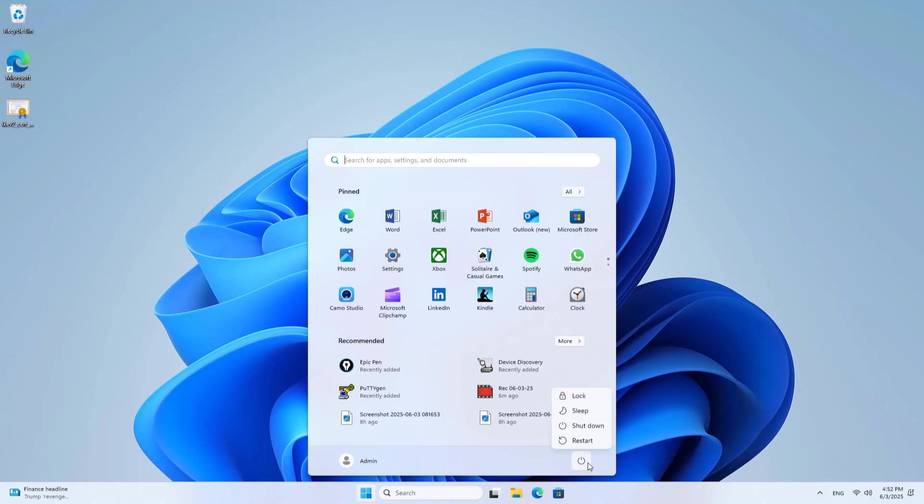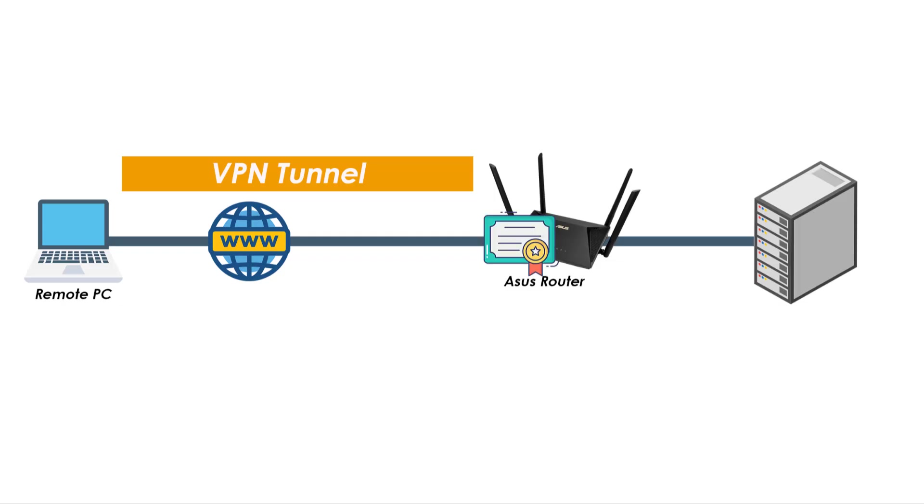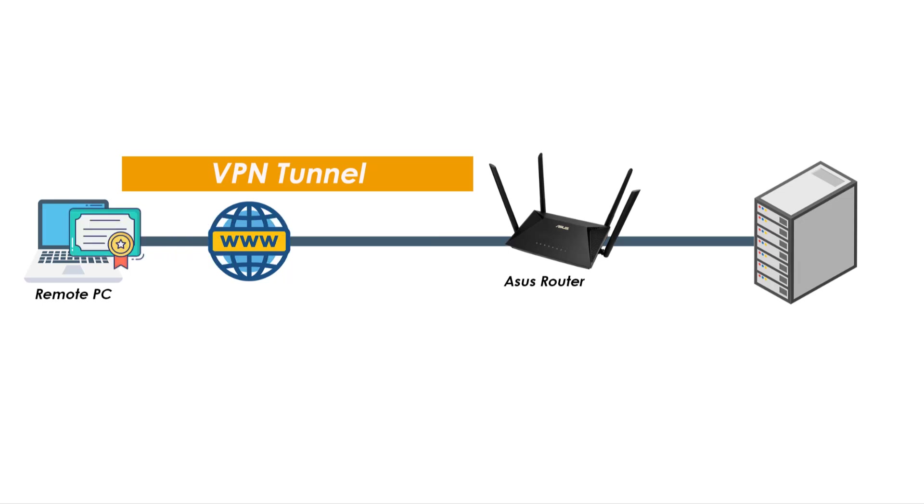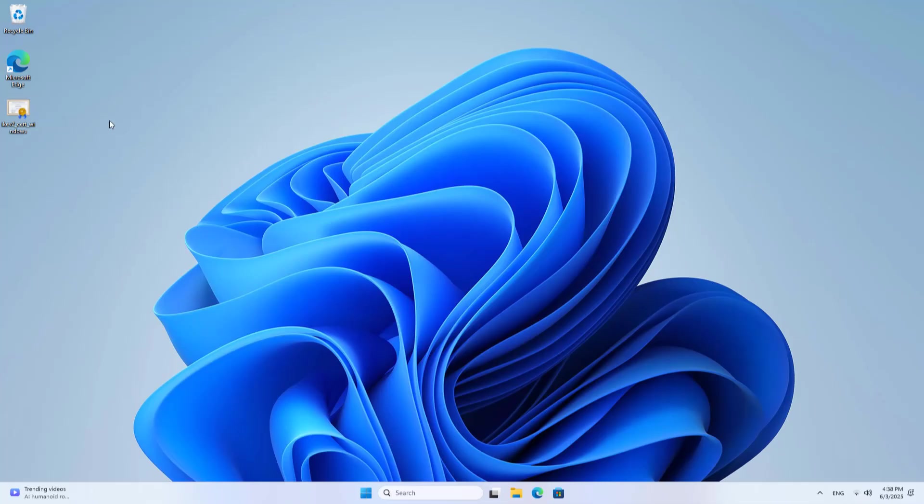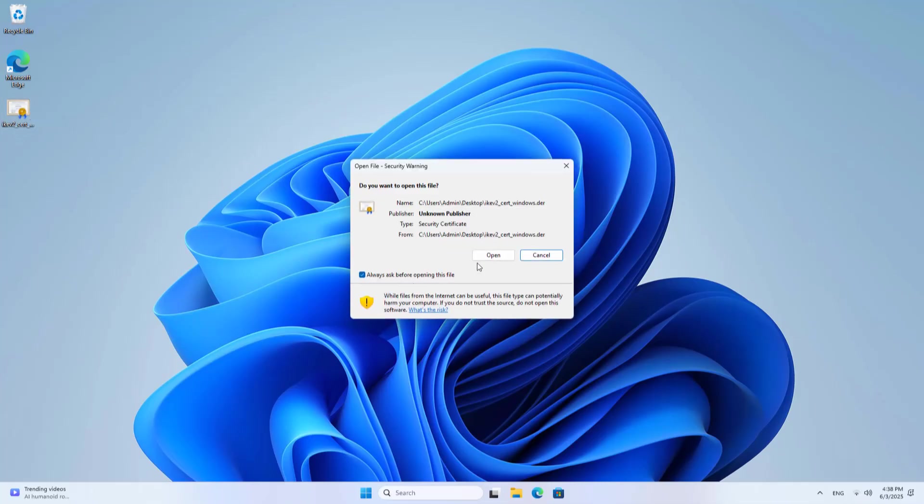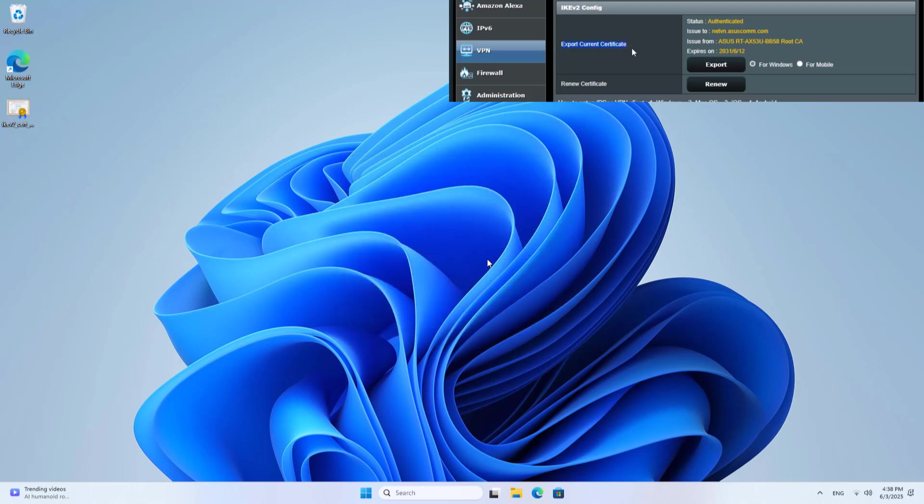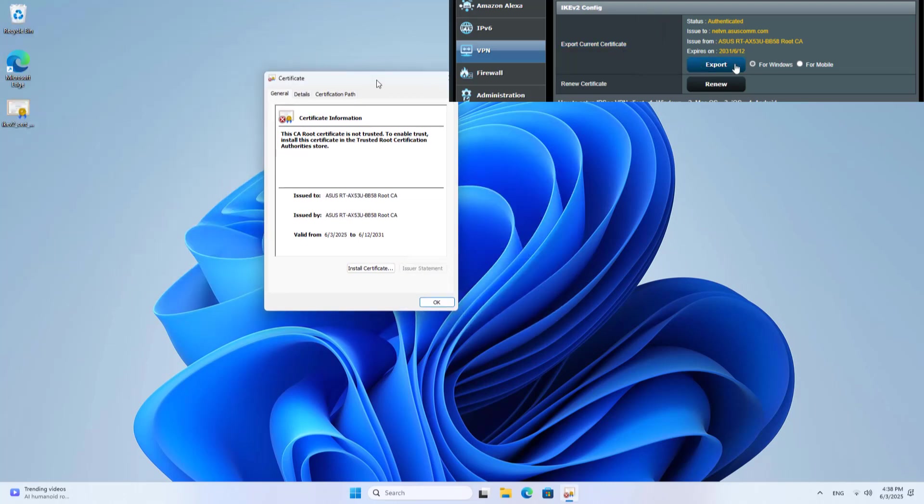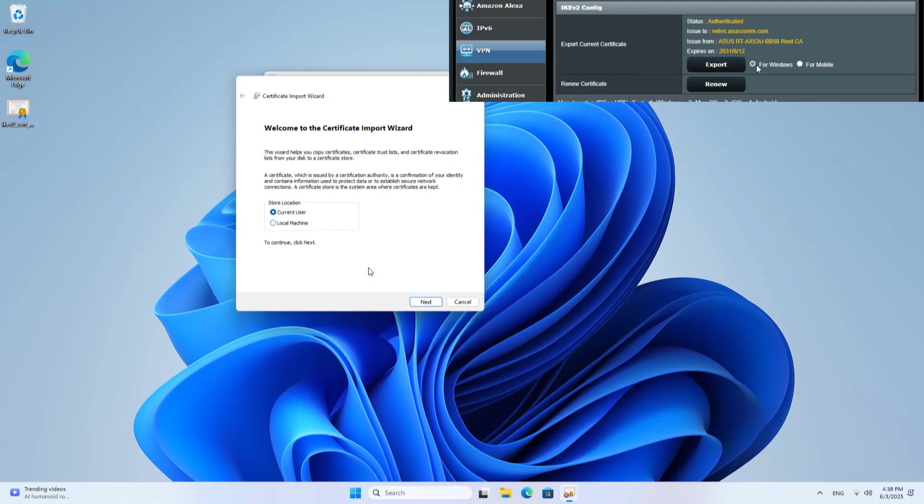Restart the computer to apply the changes. The VPN server requires the client to have a certificate installed. You send the certificate file exported from the server to the client. You use email or external storage to send the file to the computer client. Here is the certificate file. You double click on it to install.